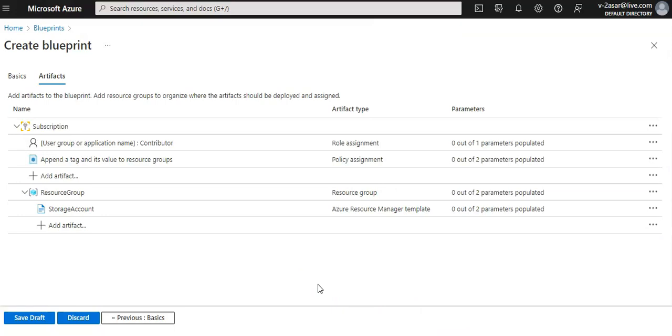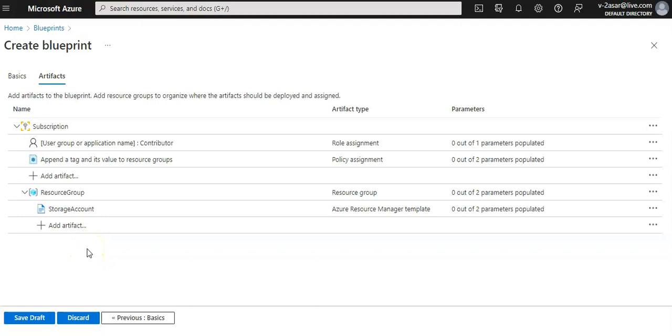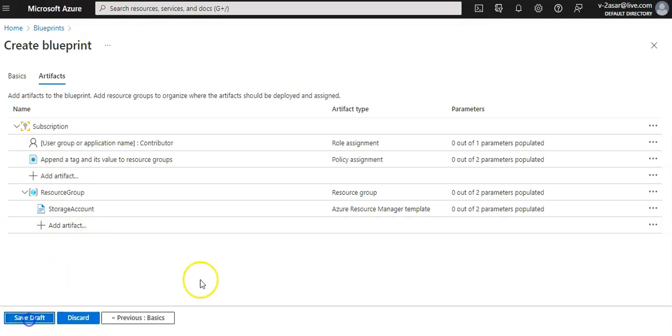Our completed blueprint is ready. If you see the parameters column, you will notice that each artifact has X out of Y parameters populated. The dynamic parameters are set during each assignment of the blueprint. I click on save draft.